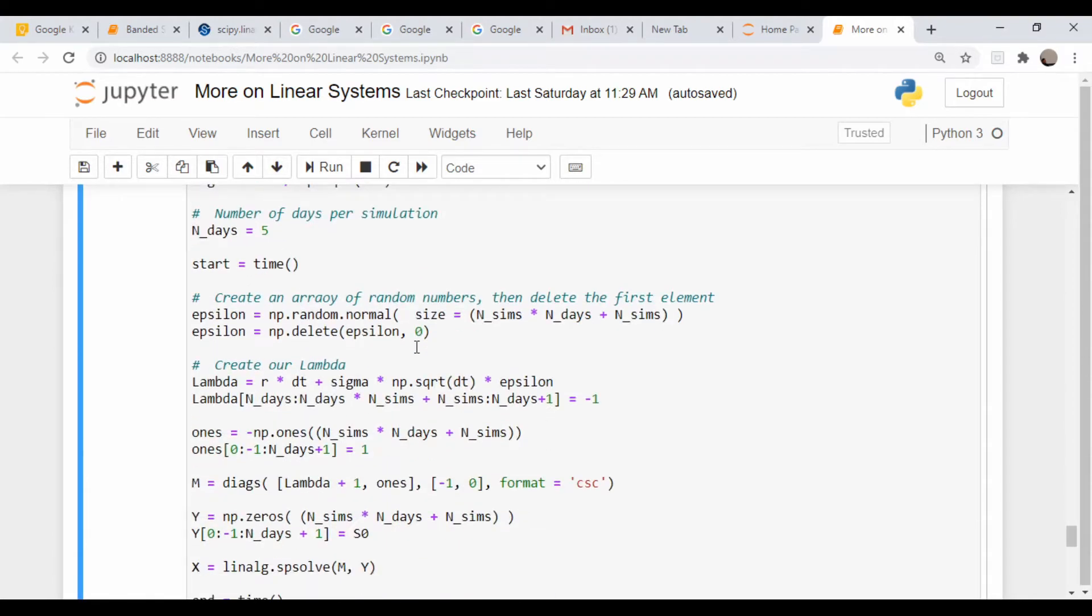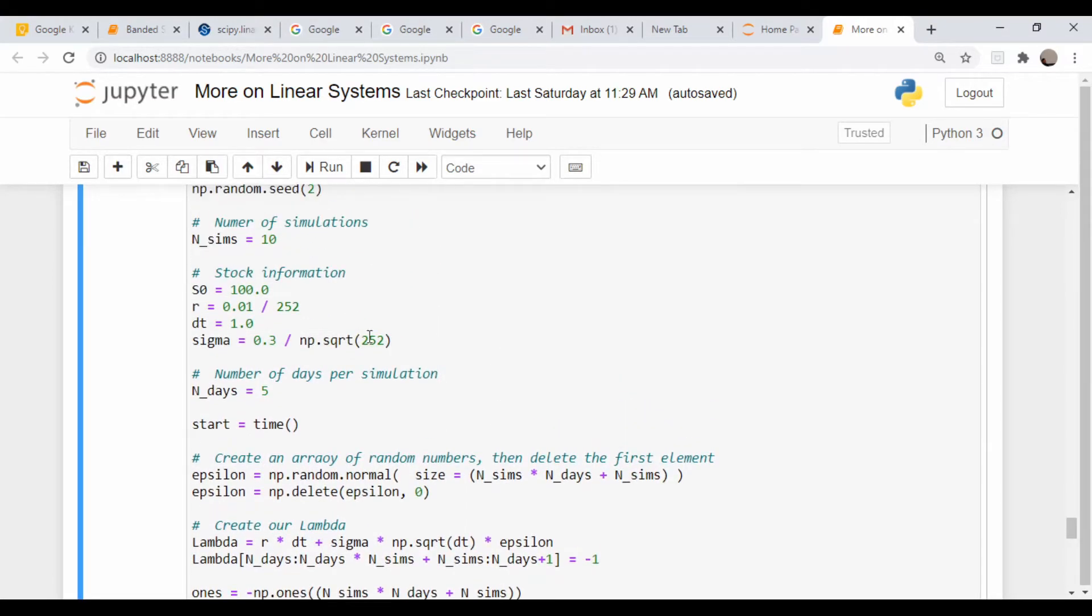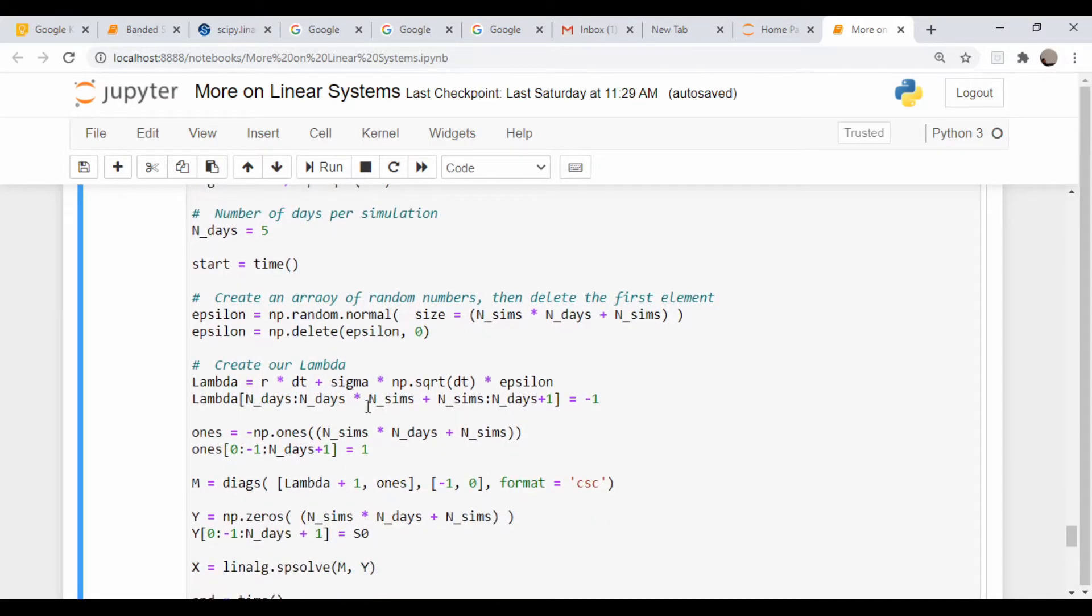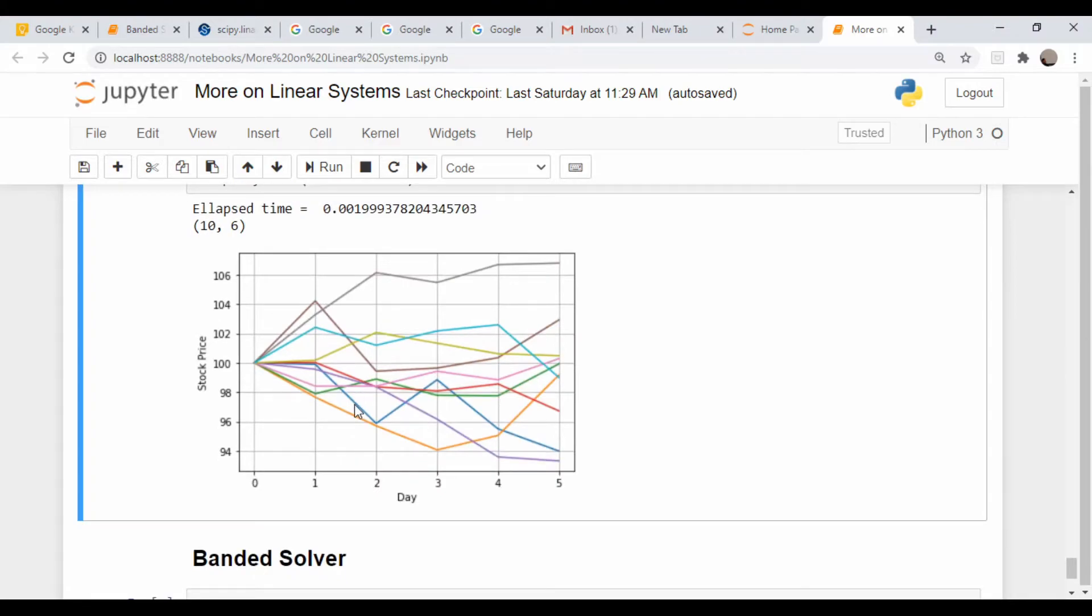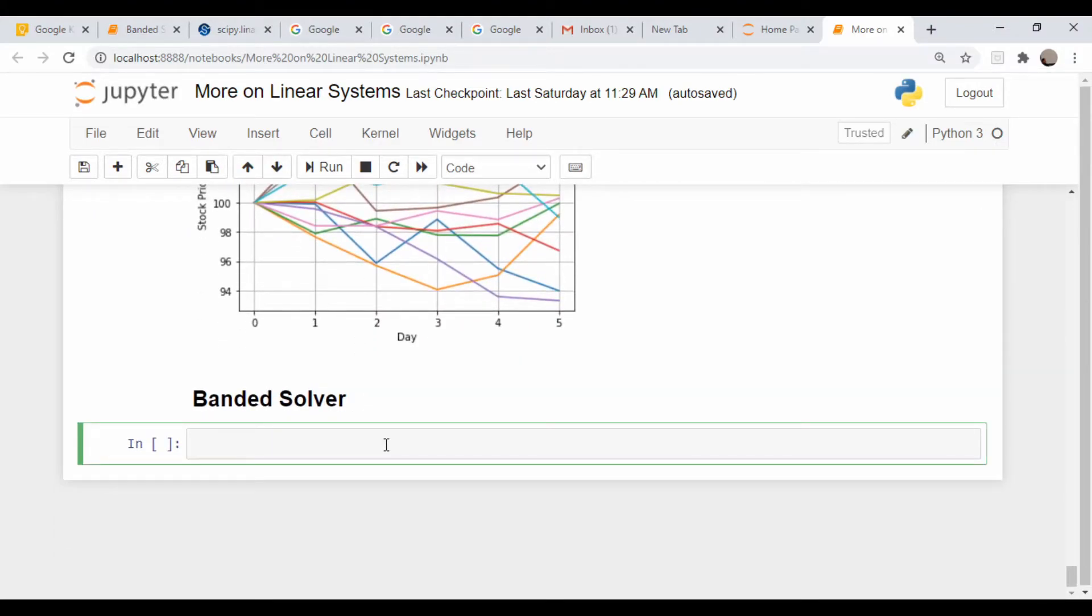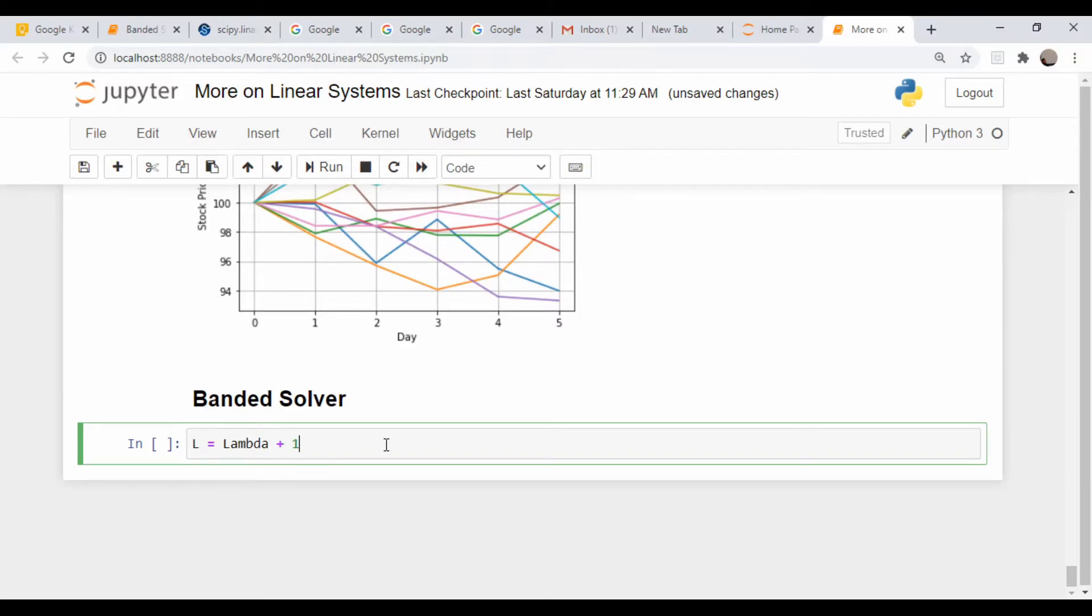So what I'm going to do is take, where did I create it, here my lambda vector, and I'm going to create another vector called l and that's going to be equal to lambda plus one, and then I'm going to append zero onto the end of that.